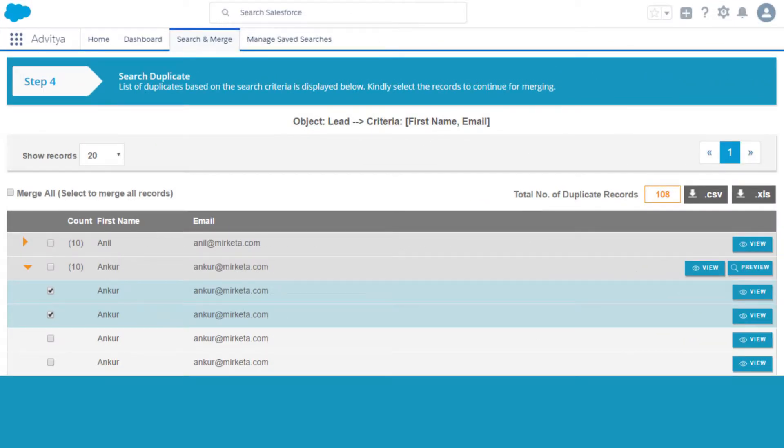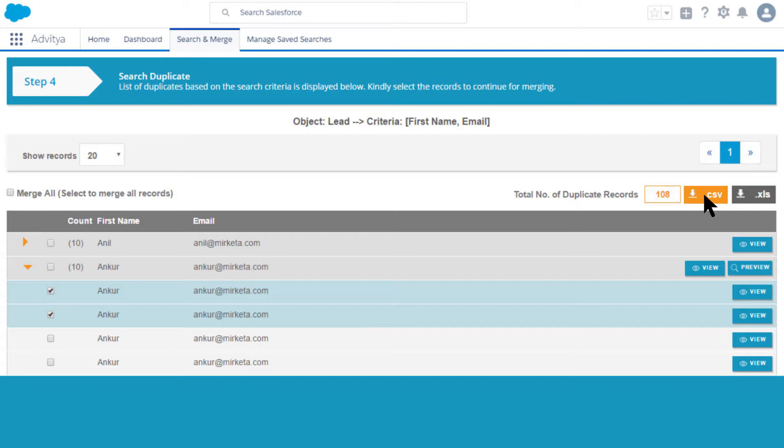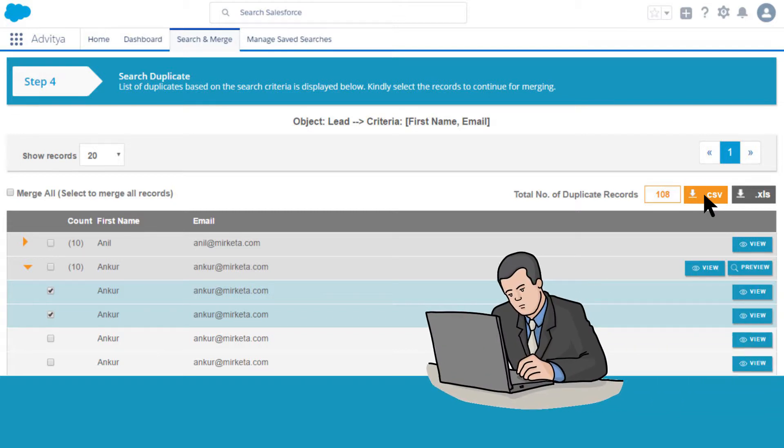Advitya shows you the duplicates based on your search criteria. You can even download these records in XLS or CSV format. This backup comes handy in case you need to reload records.